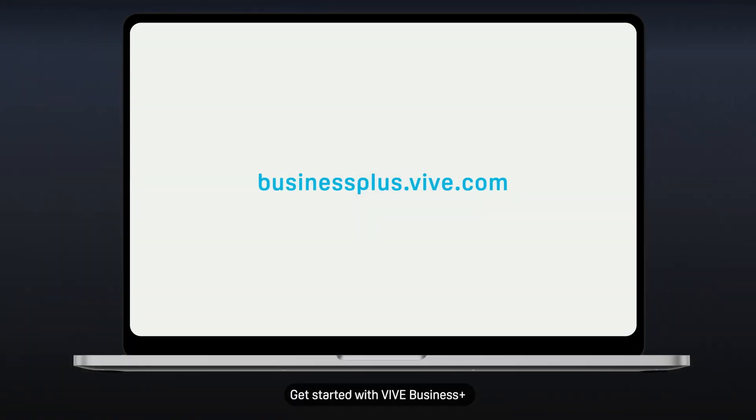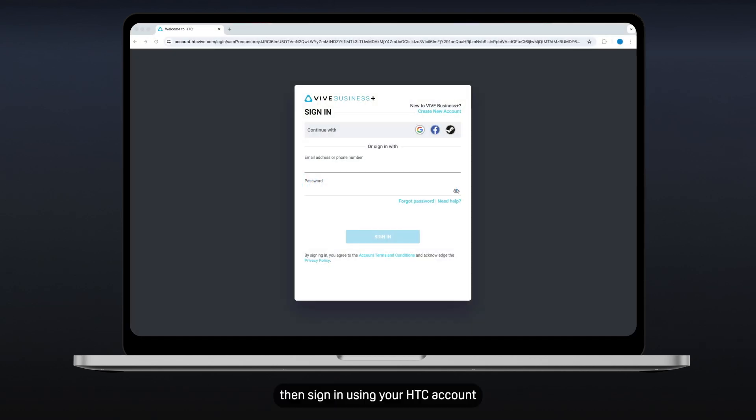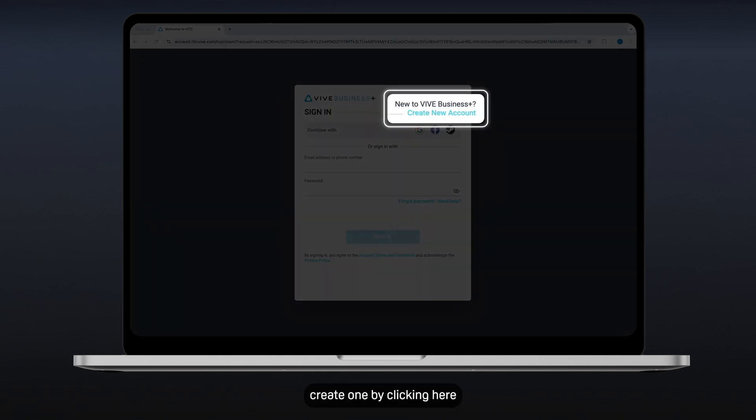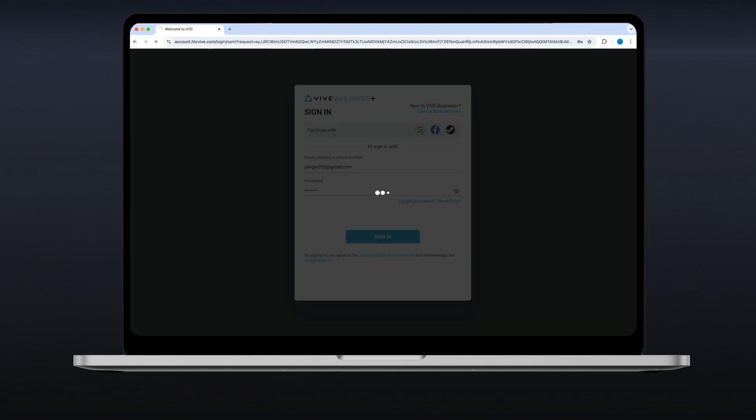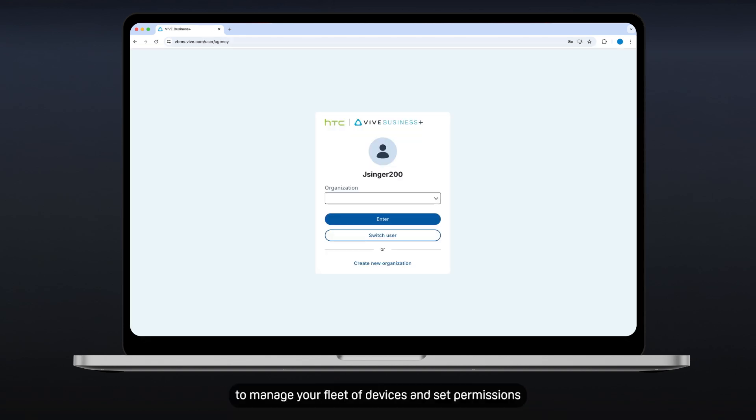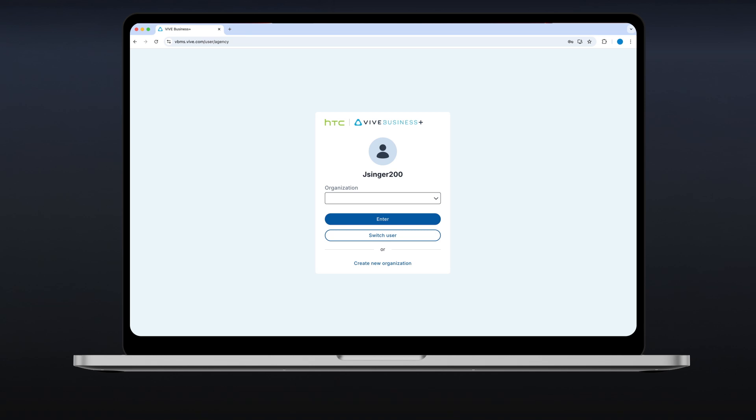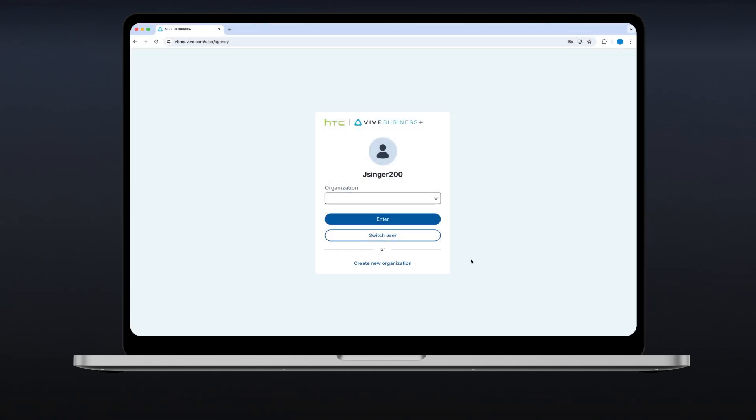Get started with Vive Business Plus by opening your web browser and going to the Vive Business Plus website. Then sign in using your HTC account. If you don't have an HTC account, create one by clicking here. Then, you'll need to create an organization to manage your fleet of devices and set permissions. Click Create New Organization.